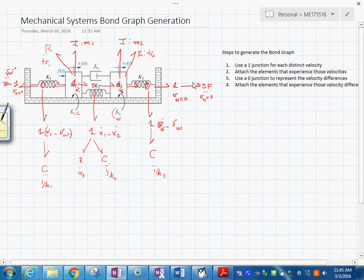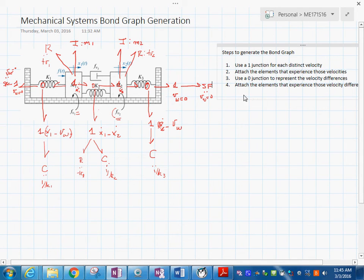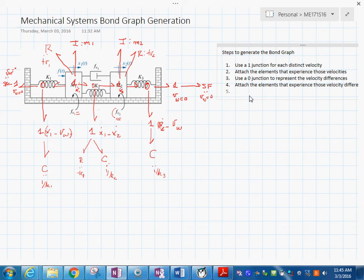You don't even need to simplify it — you could leave it like this and do your simulation. I would prefer you do that to make your life easier. But if you want, you could reduce it. The next optional step would be to complete the causal marks and number the bonds — you do that for reference so that you can proceed.